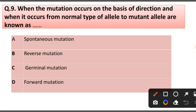Question number 9. When mutation occurs on the basis of direction and it occurs from normal type of organism allele to mutant allele, it is known as: spontaneous mutation, reverse mutation, germline mutation, or forward mutation. Answer is option D: Forward mutation.